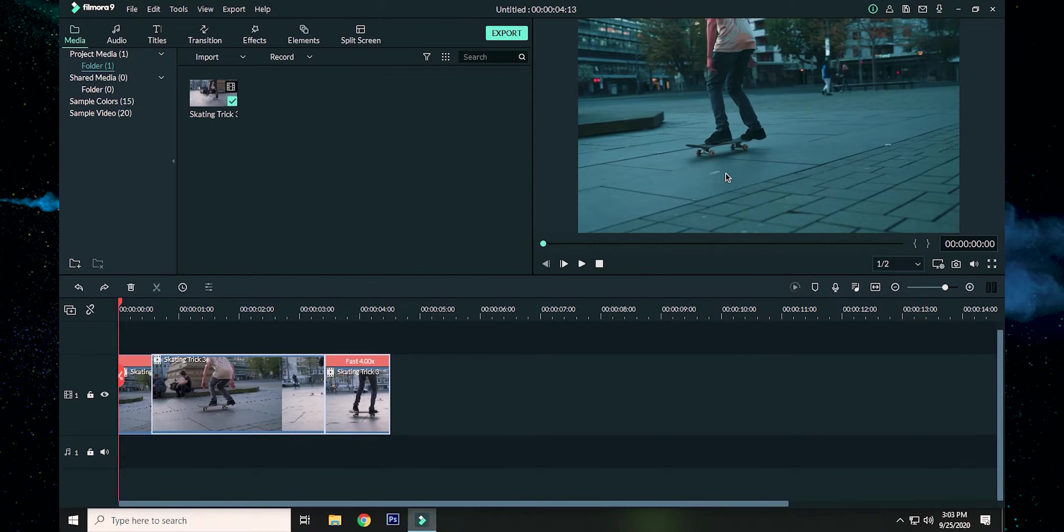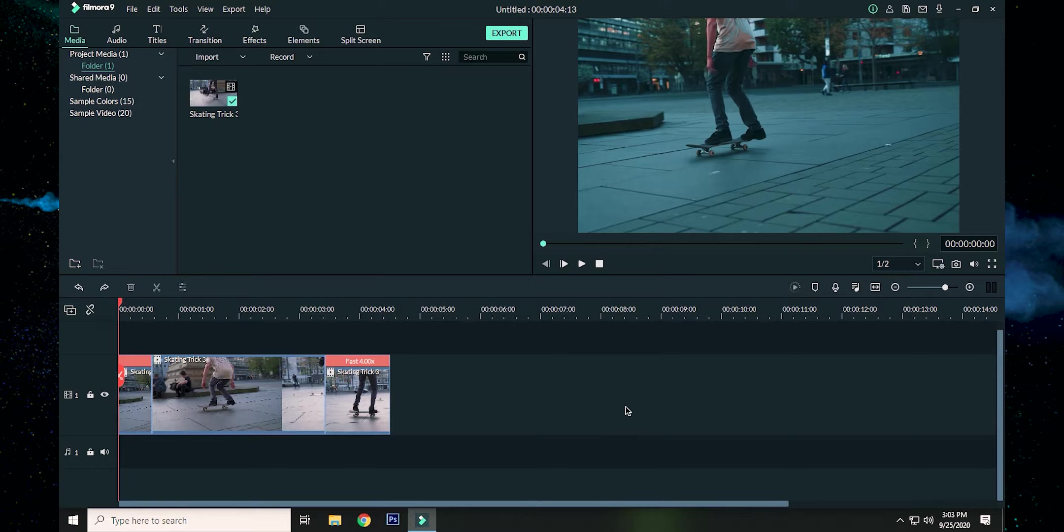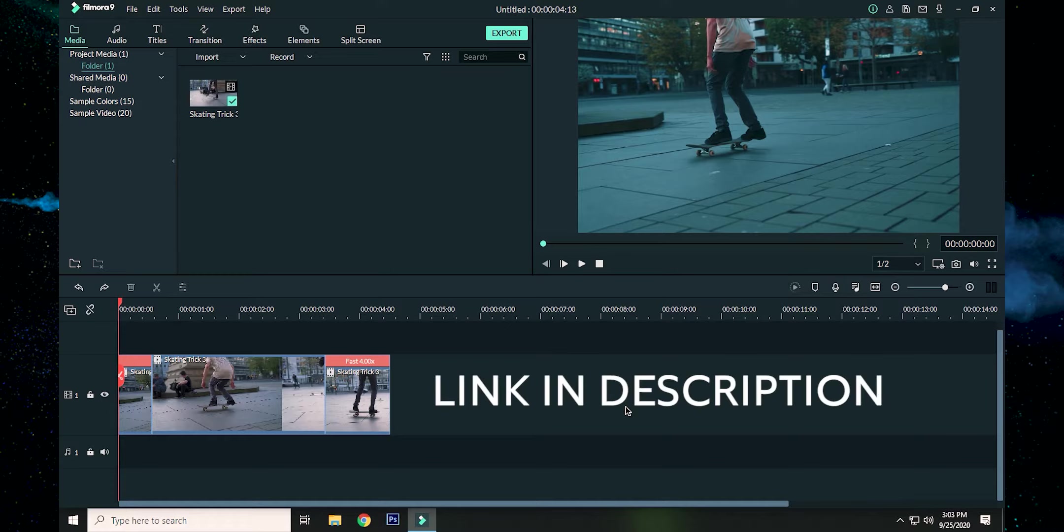Let me show you my workflow, how I do it in Filmora for creating Instagram videos. This might help you get banger Instagram content and get more out of it. So here we are in the timeline. Here we have a clip which has been speed ramped. By the way, if you have not checked the speed ramping tutorial, please do check it in the description.